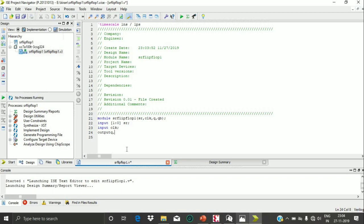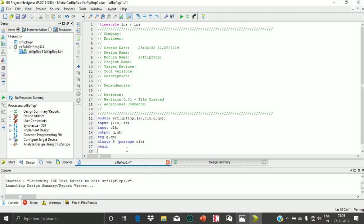In the behavioral case method, the outputs must always be declared as registers. So I am declaring my outputs Q and QB as registers. Then I write always at the positive edge of the clock, followed by begin to start the program.